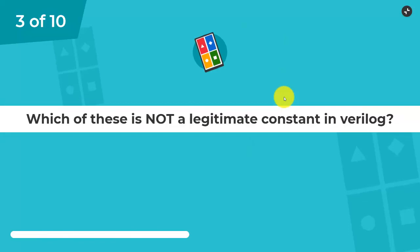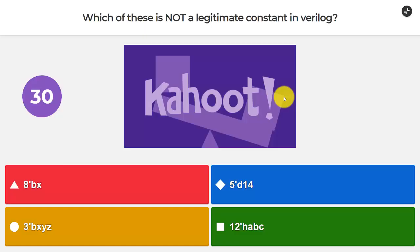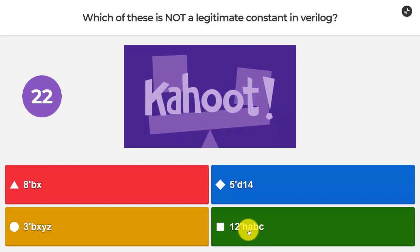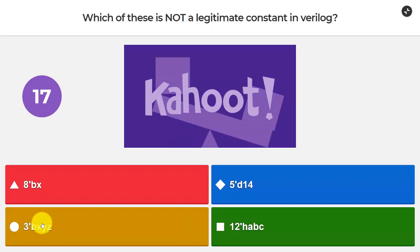Question 3: which of these is not a legitimate constant in Verilog? The options are: 8'bx, 5'd14, 3'bxyz, and 12'habc. This one is hard — I don't even remember having y as a valid logic value, so let's choose 3'bxyz.